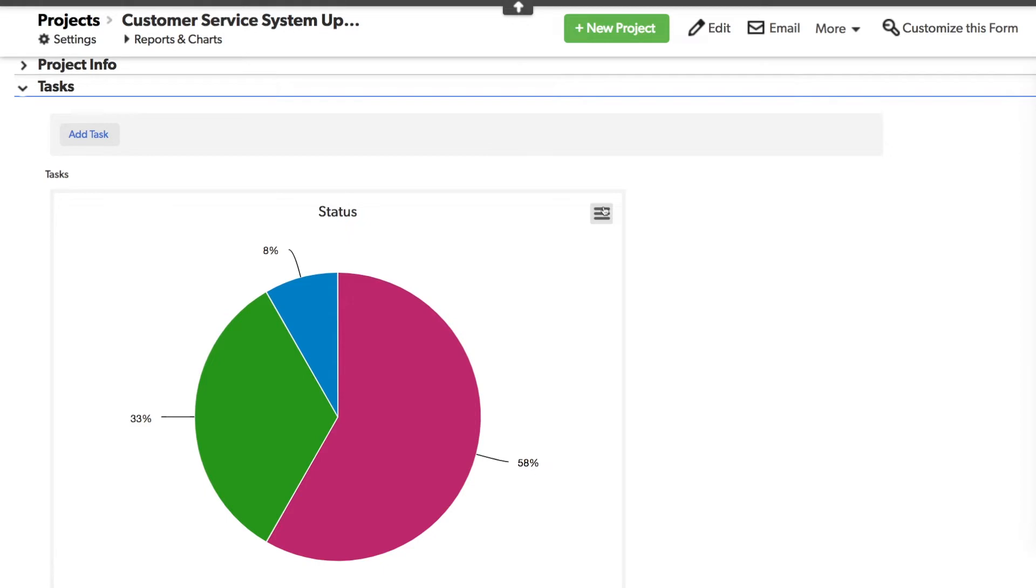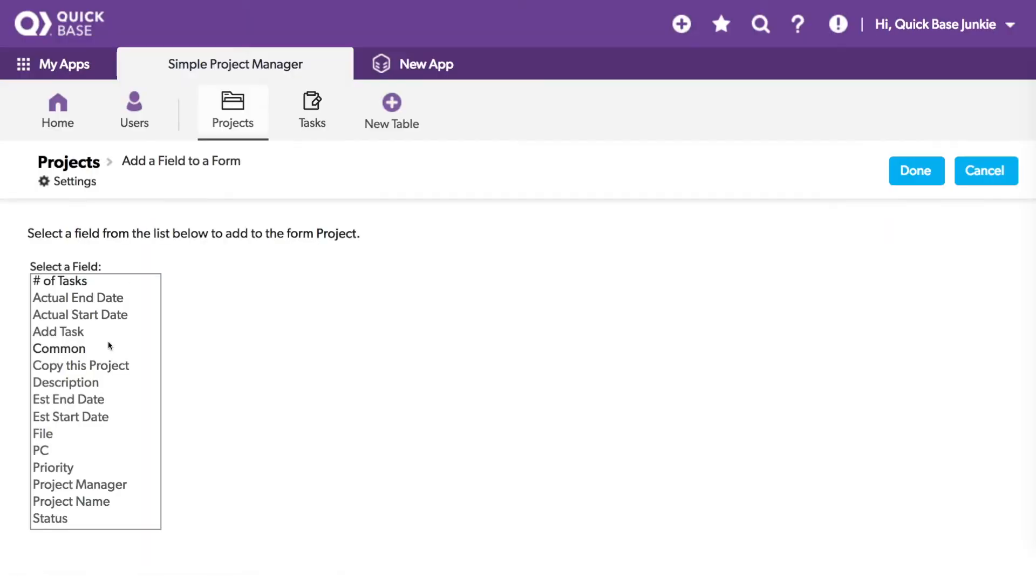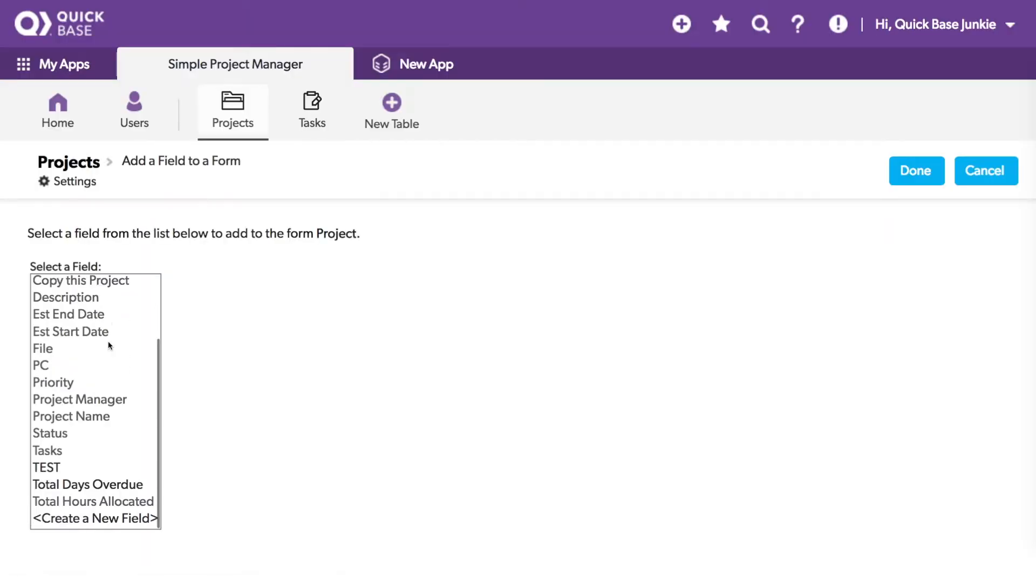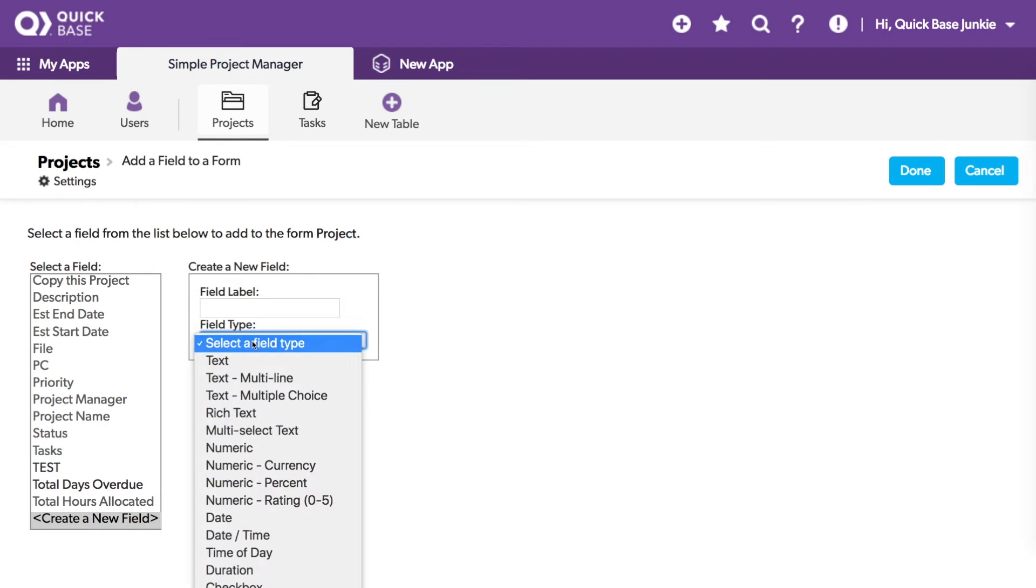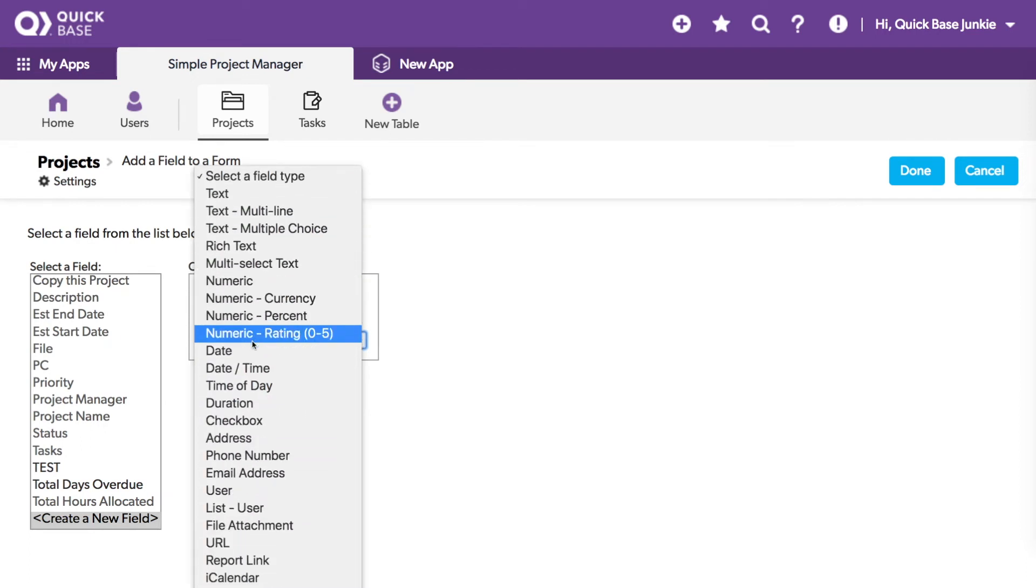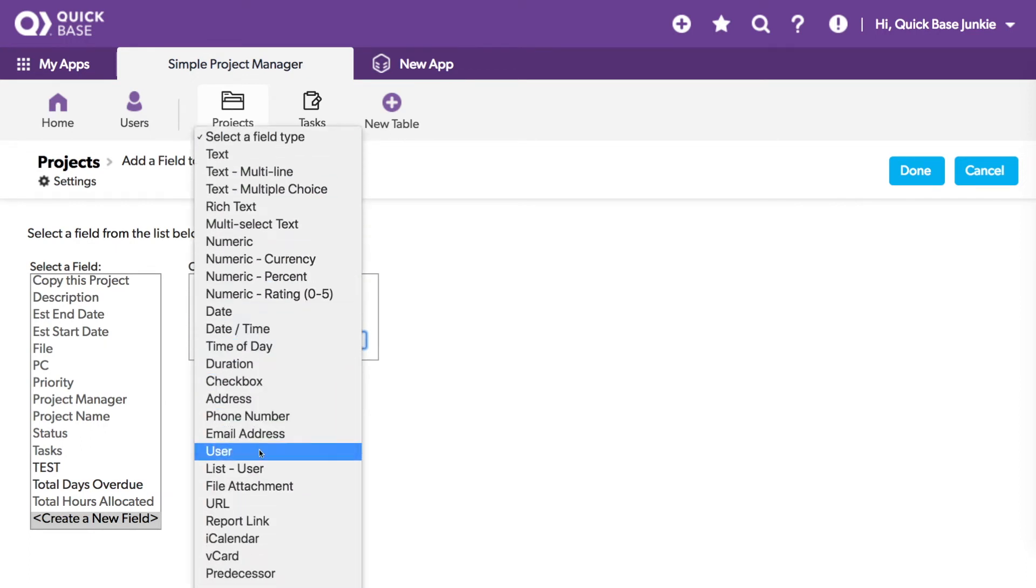Let's create a new report link field. I'll right click, add a field, select create new field. In this case, we're going to choose that report link field.